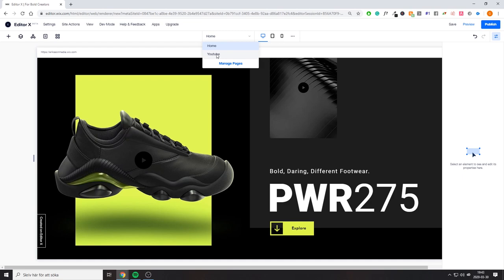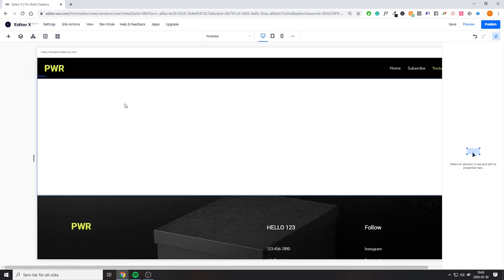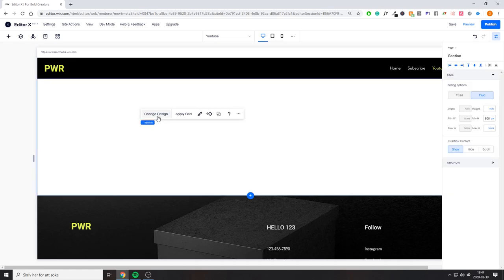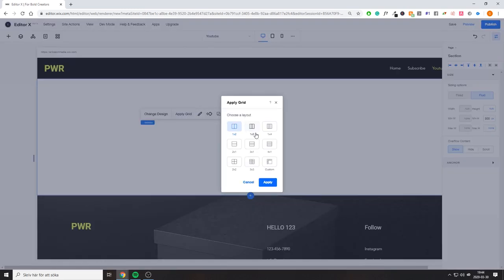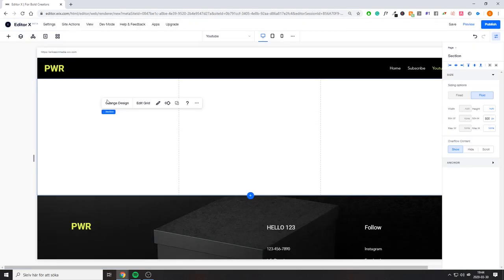Let's go to our YouTube section and start adding something. As you can see, this is called a section. If you click on it you can change the design, apply a grid, do animations, change the design, move up or down, apply grid, flip vertical, duplicate, not display, or delete. We're going to apply a grid to this one and do three different sections.